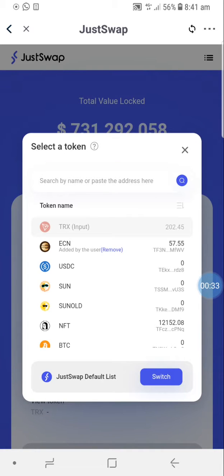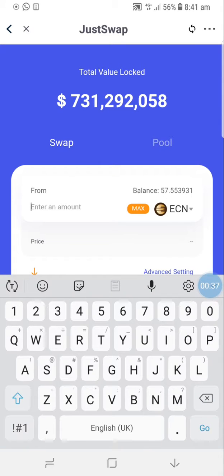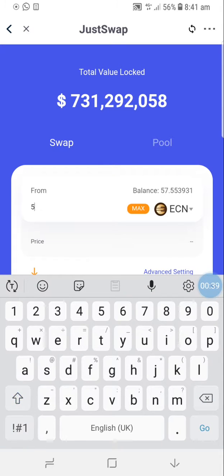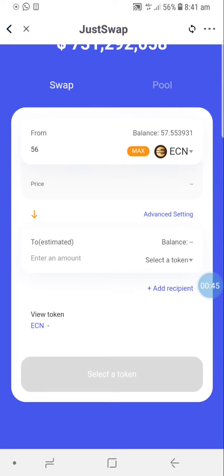We're going to be swapping ECN. Once you click on ECN, you fill in the amount of ECN you want to swap. In this case, we're swapping 56 ECN.